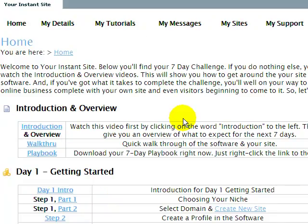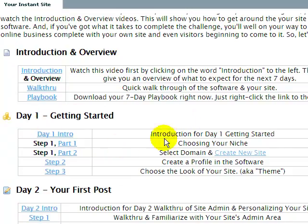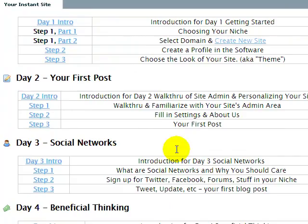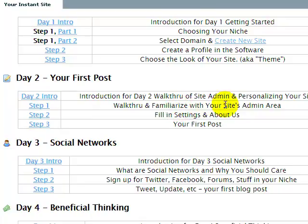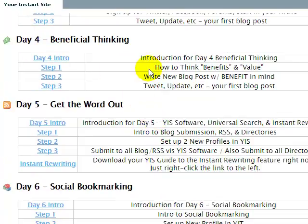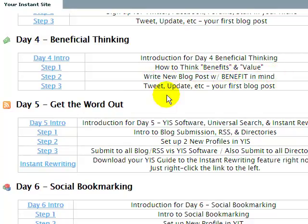As you can see, all of this here matches. Day one is Getting Started — choose your niche, select a domain. I'm going kind of fast because I want to respect your time. You can always hit pause or come back and watch it again. Day two, I show you how to do your first post, going through your site administration area. We talk about some of the social networks and how to think benefit-driven. I give you literally a five-step checklist on how to write a post with benefits in mind.